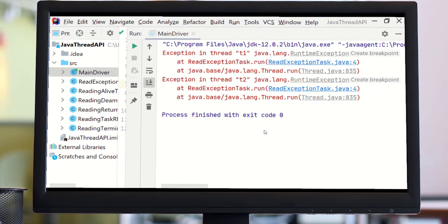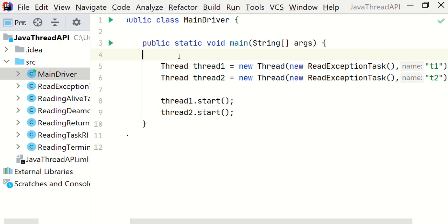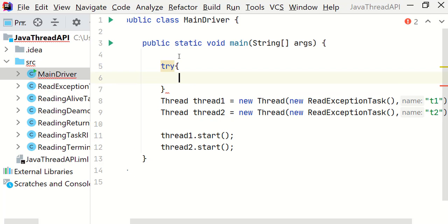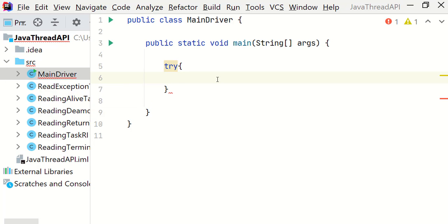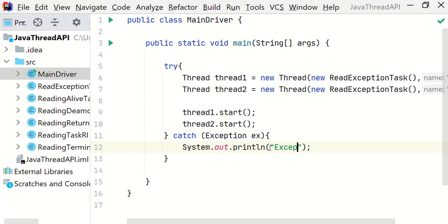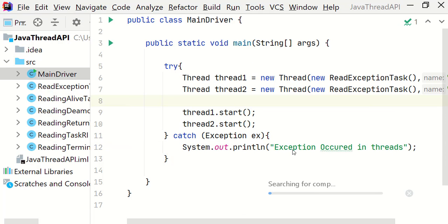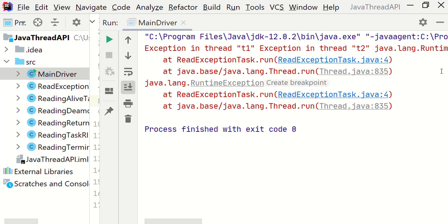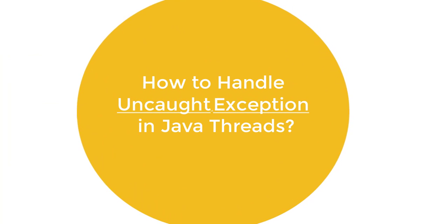Let's run and see the output. As expected, t1 and t2 have thrown the exception on the console. Let's try to catch these exceptions by using a try-catch block in the main method. We'll surround this code with try-catch and inside catch we will print 'exception occurred in threads.' Let's run and see it again. We still see the exception being thrown and our output line was not printed, so we have proved once again that by using a try-catch block you cannot catch uncaught exceptions in Java threads.